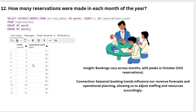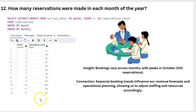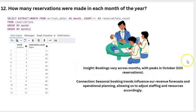How many reservations were made in each month of the year? In January we had 11 reservations, in December we had 22, and in October we had 103, which is the highest. So our peak time for reservations is October, and we need to give our best services during that month, as our services directly affect our reservation numbers.